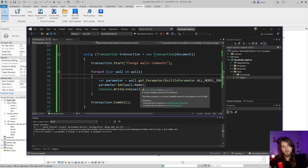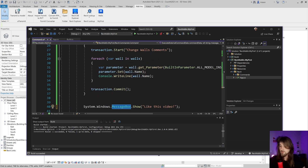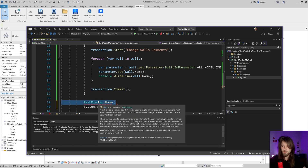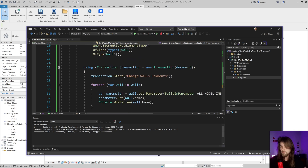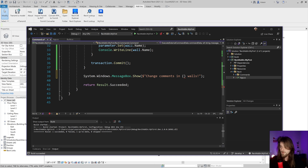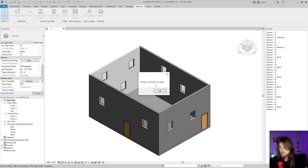After the job is done it's good to notify the user. I'll use a MessageBox — or preferably a TaskDialog, which is similar but Revit-native. I'll compose a message like 'Changed comments in X walls' by including the wall count in the string. Building and clicking shows the dialog saying 'Changed comments in 4 walls.'